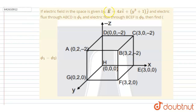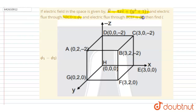Hello everyone. The electric field in space is given as E = 4x î + (y² + 1) ĵ. The electric flux through surface ABCD is φ1 and the electric flux through surface BCEF is φ2. We need to find φ1 minus φ2.